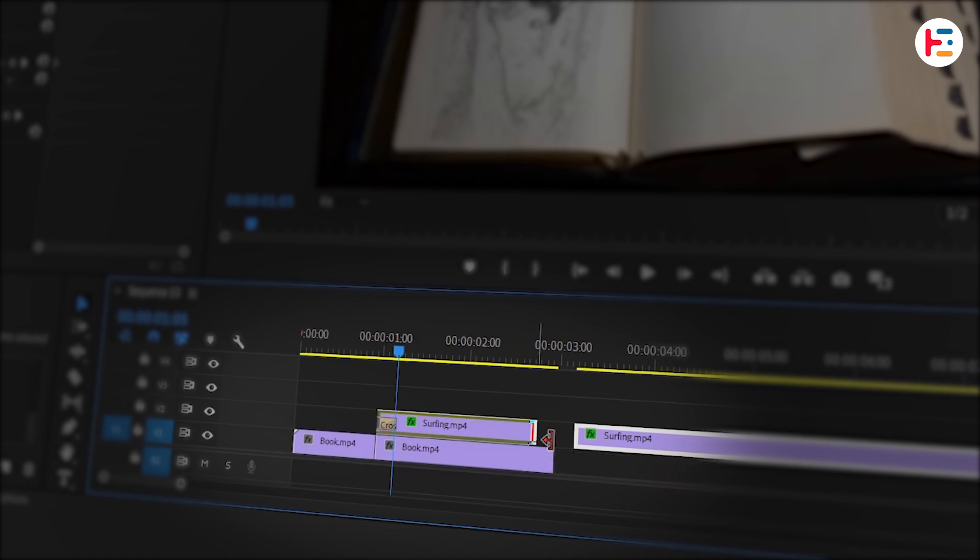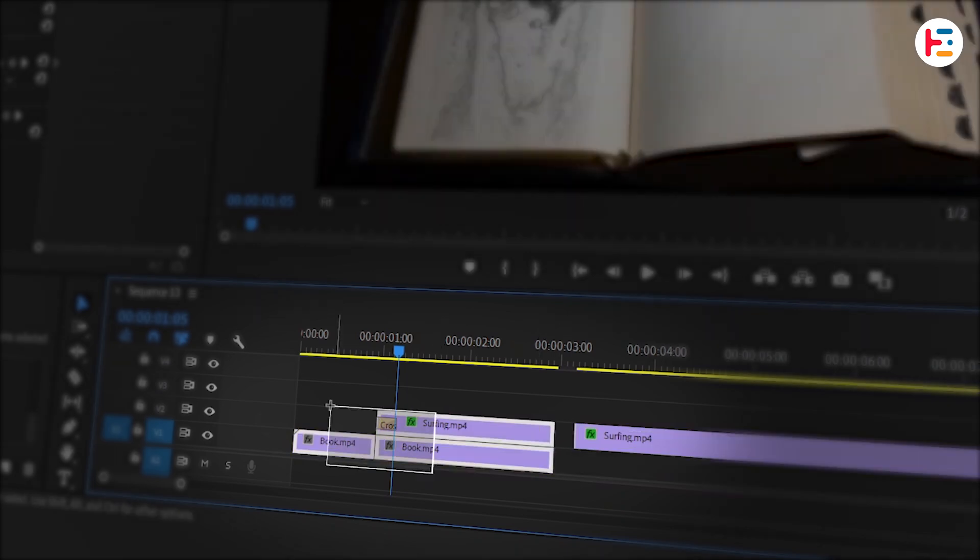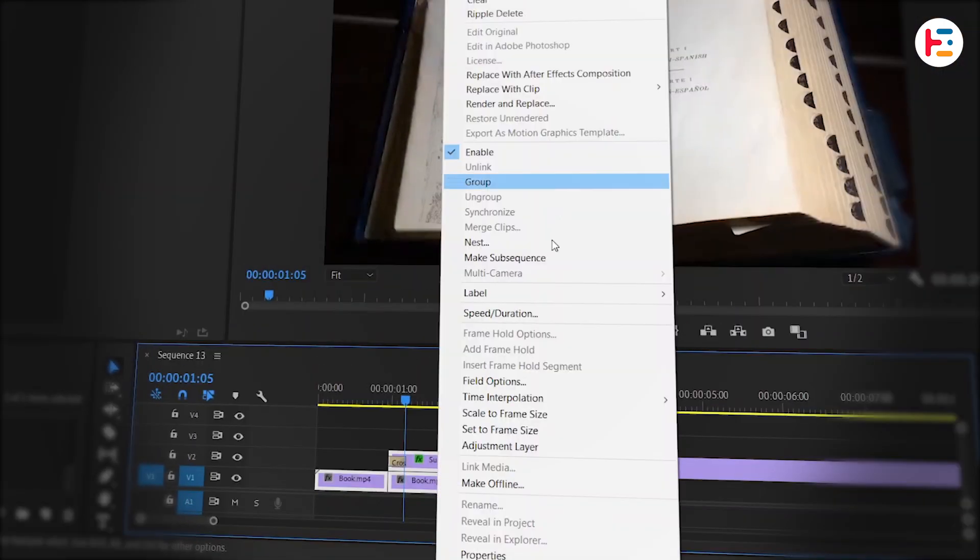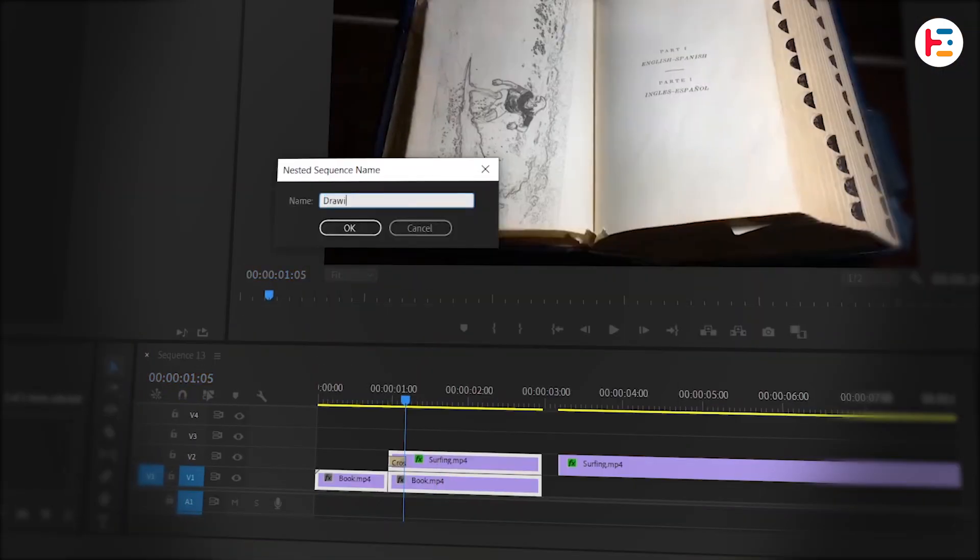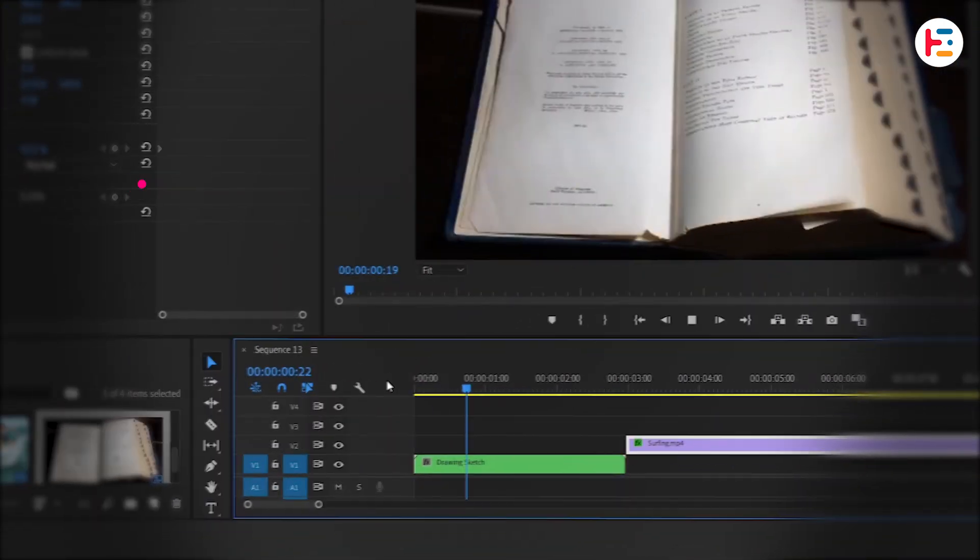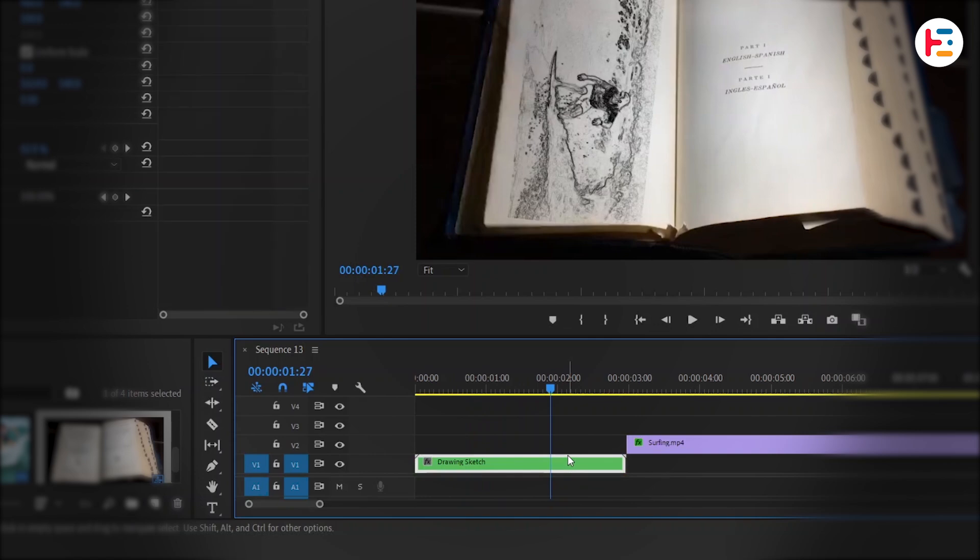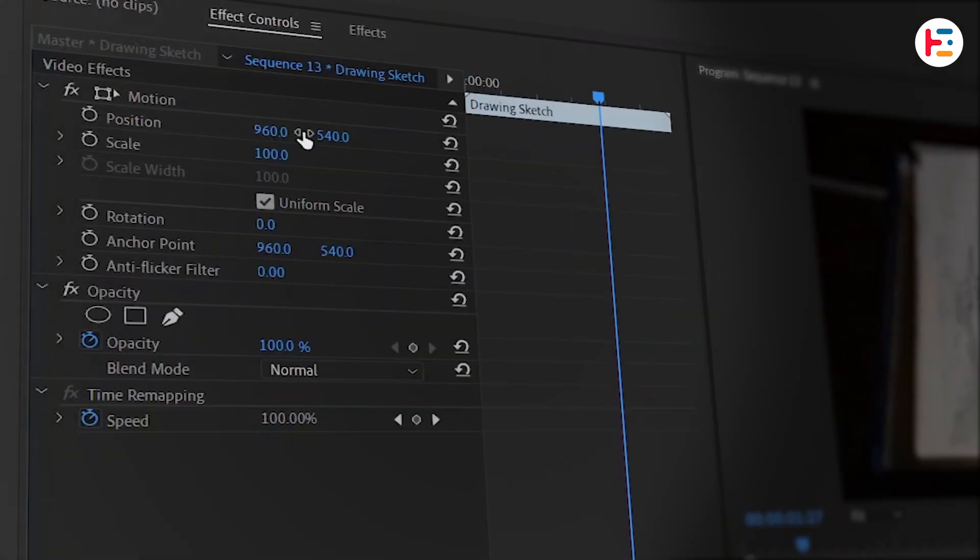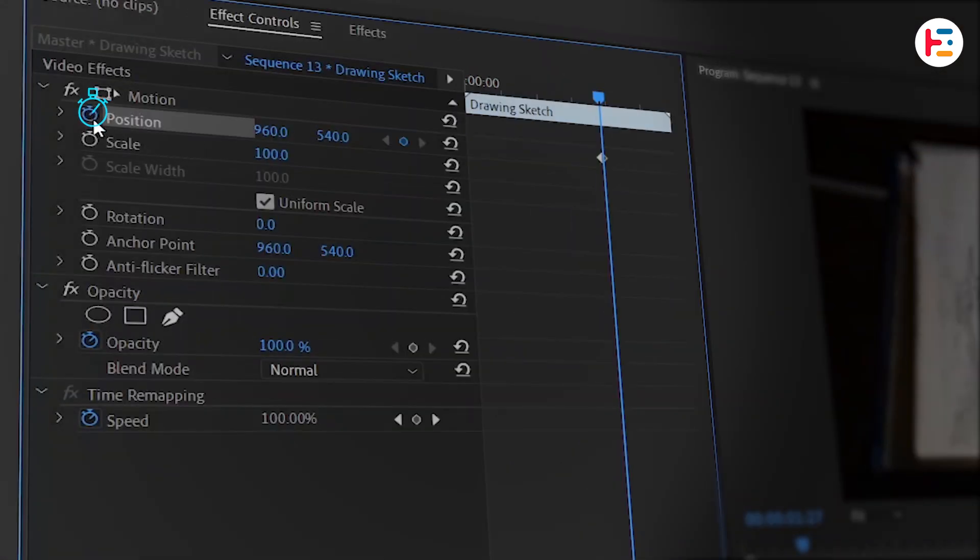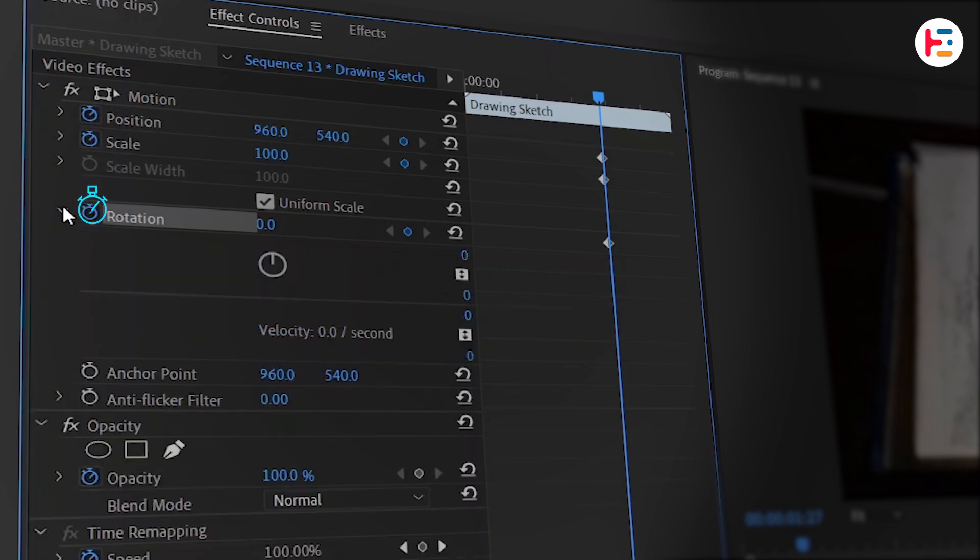Now extend freeze clip to match the bottom clip's duration. Nest both of them, and give a proper name. At this frame, with the nested sequence selected, go to the Effect Control panel. Click the stopwatch icon next to Position, Scale, and Rotation.